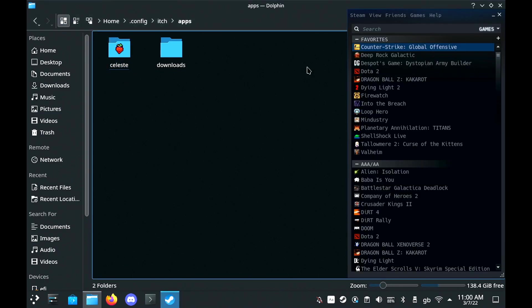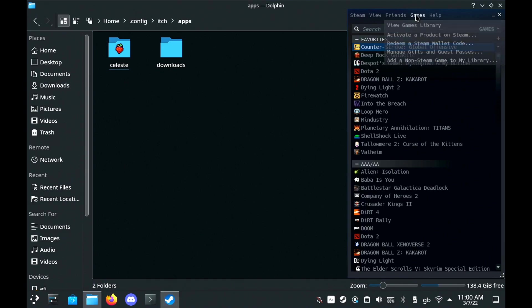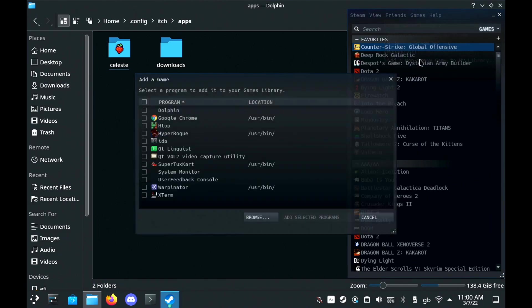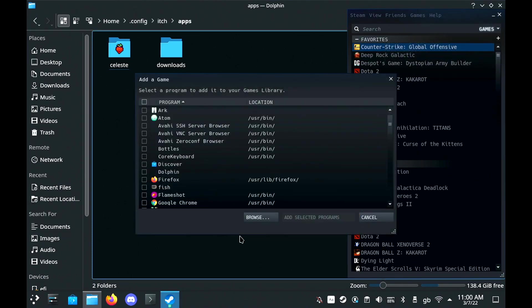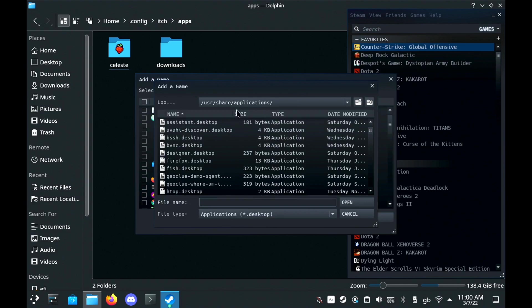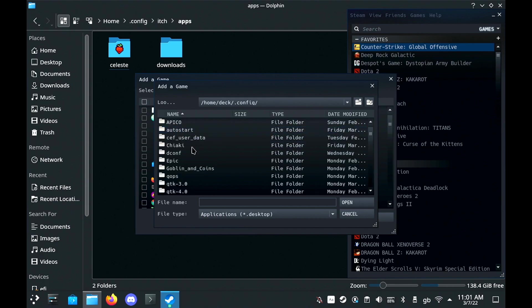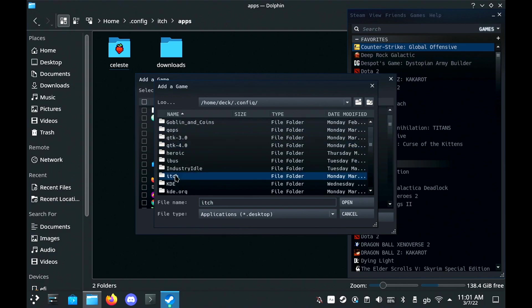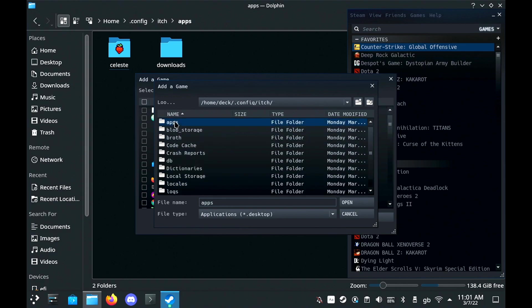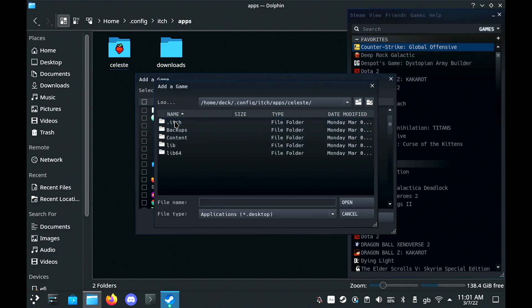Then we need to go to Steam, up to the games menu, add a non-steam game and then browse and we need to find it in our file system. So just go back to home, deck, config, itch and then apps and then select all applications that you're searching for and find the Celeste launcher.